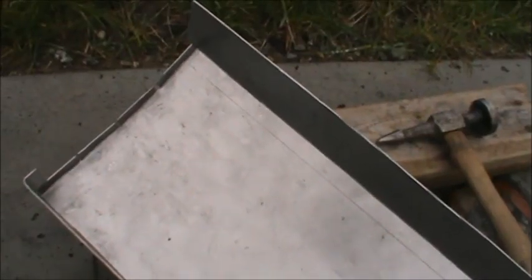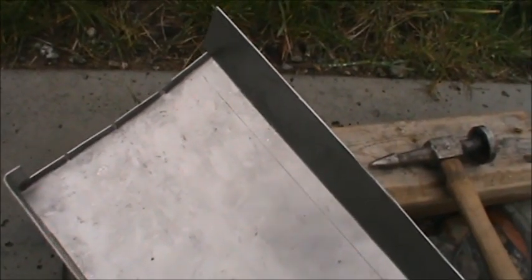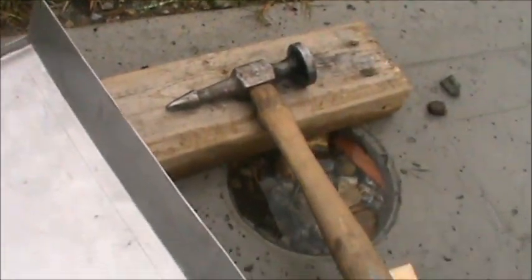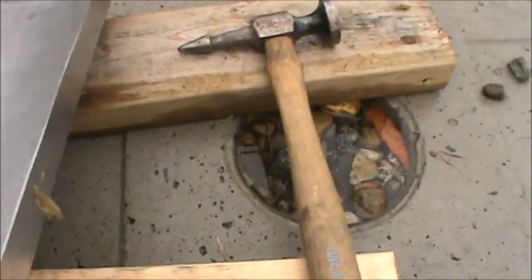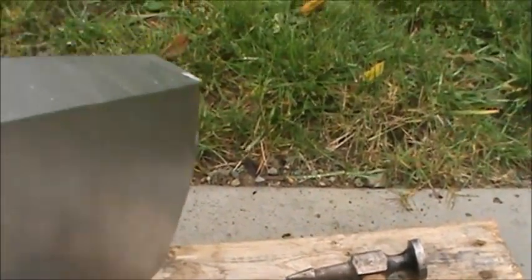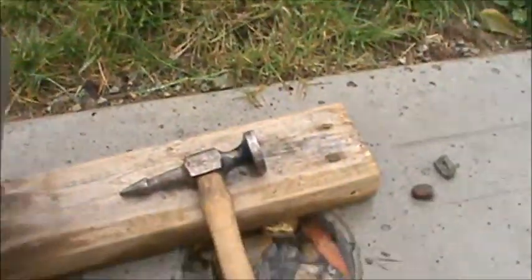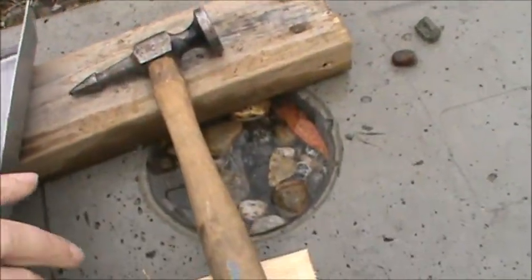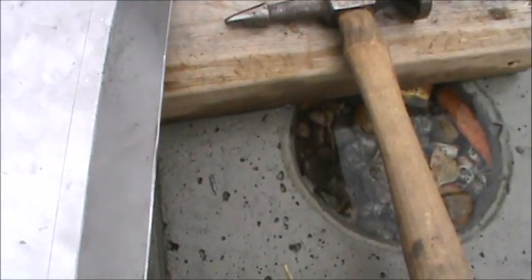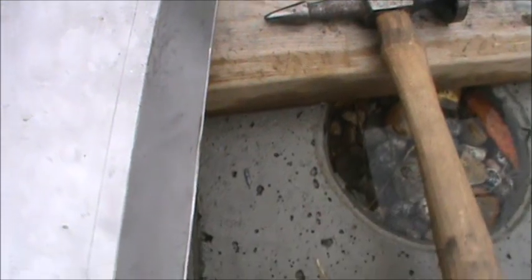Here it is mostly all bent up. This edge here worked out really well. I just scored it a bit like I did the other one. This time I didn't go through in any spots.